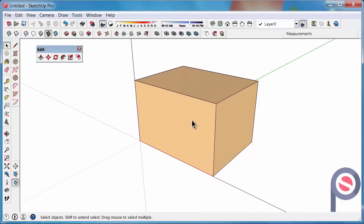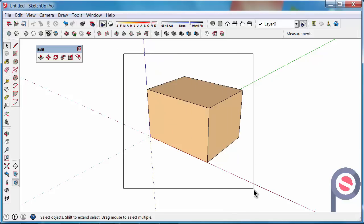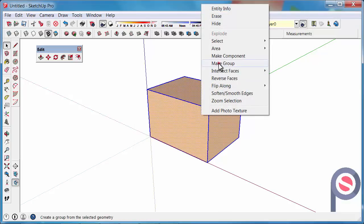Next we are going to make this a group. Making things a group makes it easier to rotate, move, and copy, and it keeps things contained so they don't get tangled up with one another. We'll go into more detail about groups in later tips. To make this a group, select the object with the Select Tool by dragging a nice big box over it, right click on it, and then select Make Group.